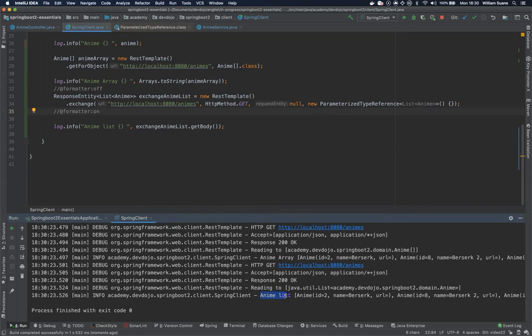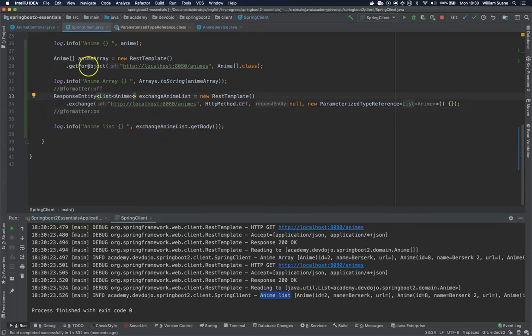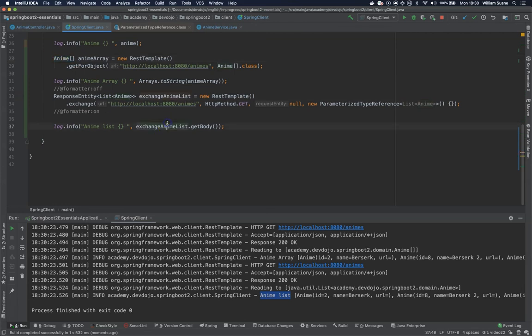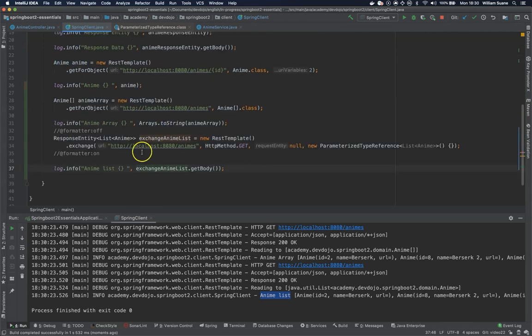There you go. So anime list. And we have the object as a list. So it's way more powerful to work with than just arrays. So we have this exchange.